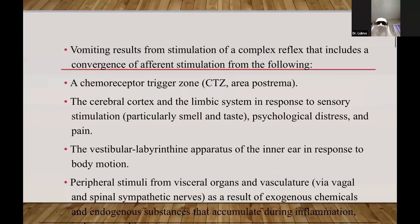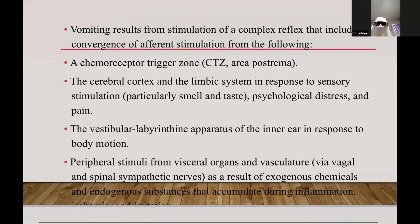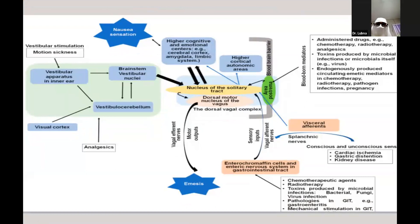This diagrammatic presentation shows the mechanism of nausea and vomiting. The main part is the vomiting center, which is situated in the medulla oblongata brain stem, from where signals pass to the nucleus of the solitary tract in the brain. This is the main site from where vomiting is generated, and it receives signals from many different parts of the body.